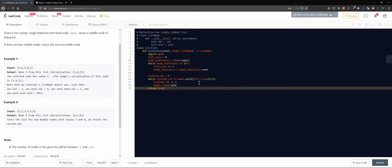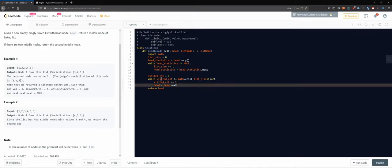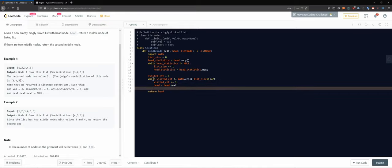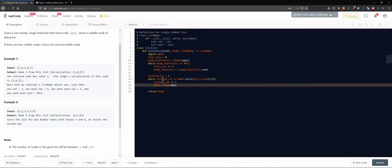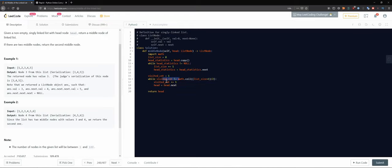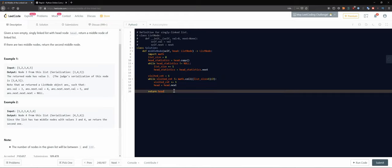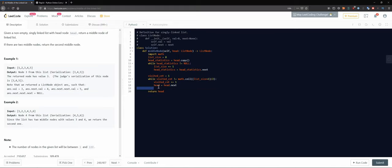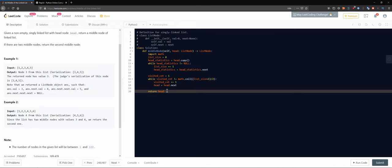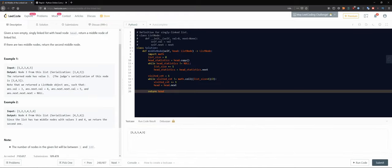We return `head` at the end. After we finish looping, we escape the while loop and head is positioned exactly at the element we want to return. Let's test it because there are multiple things that could go wrong.